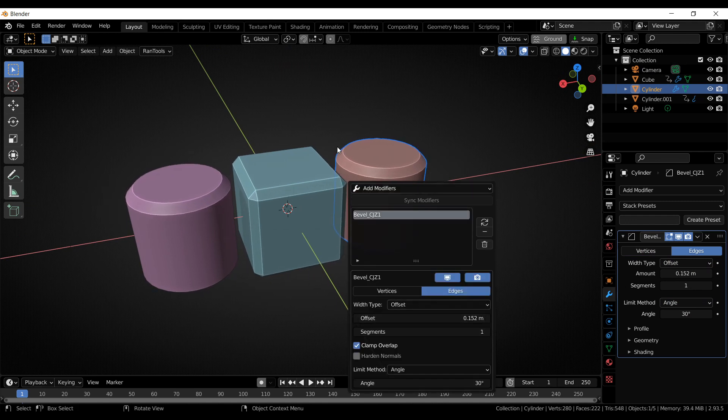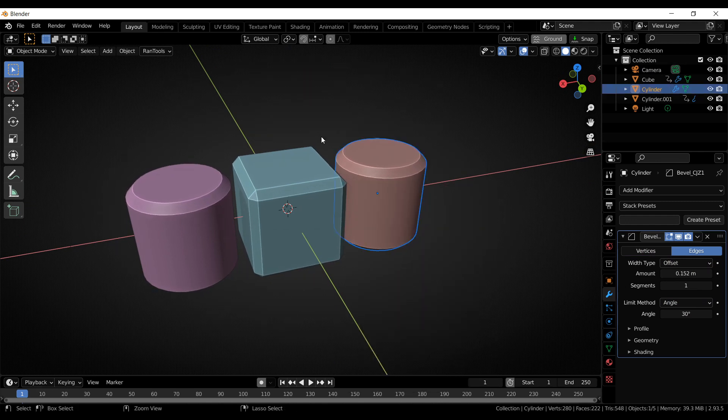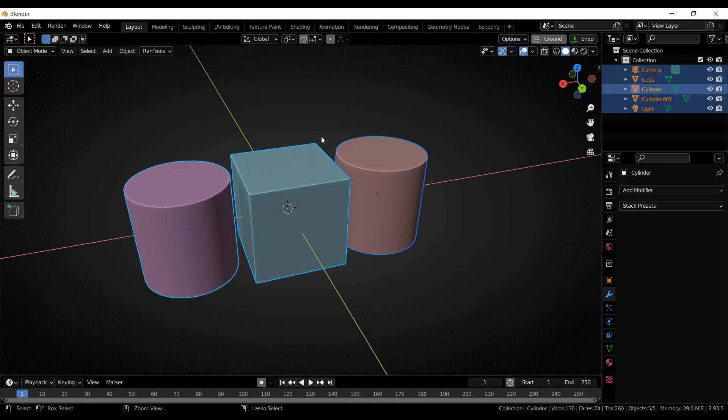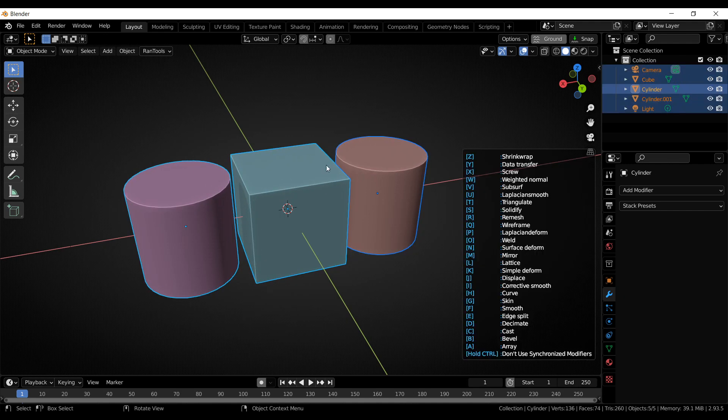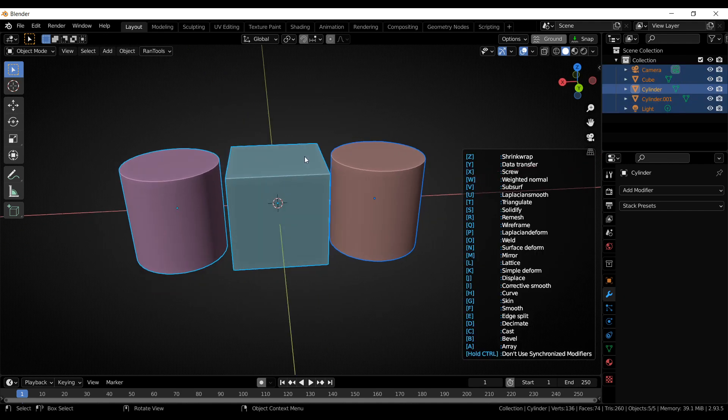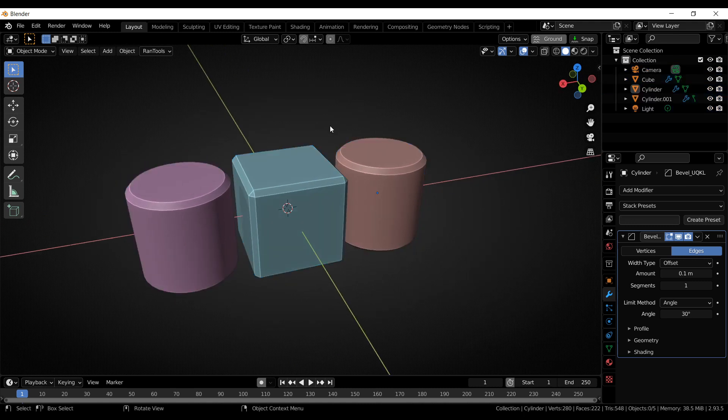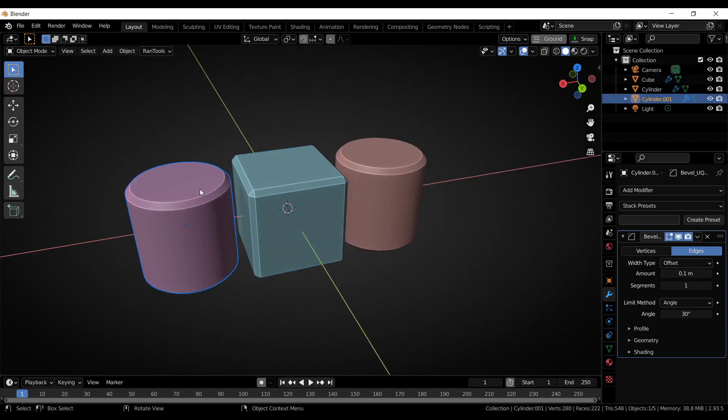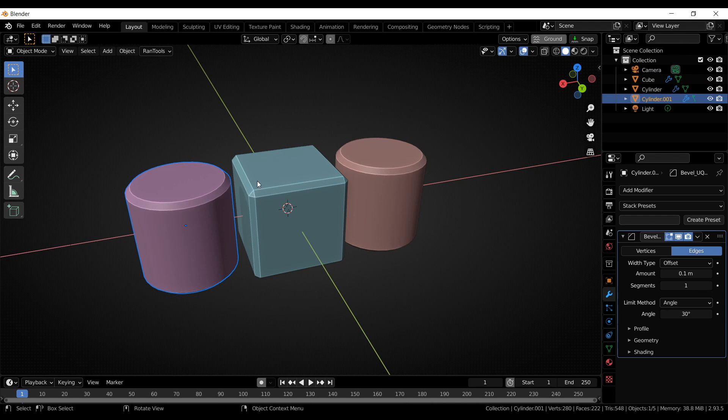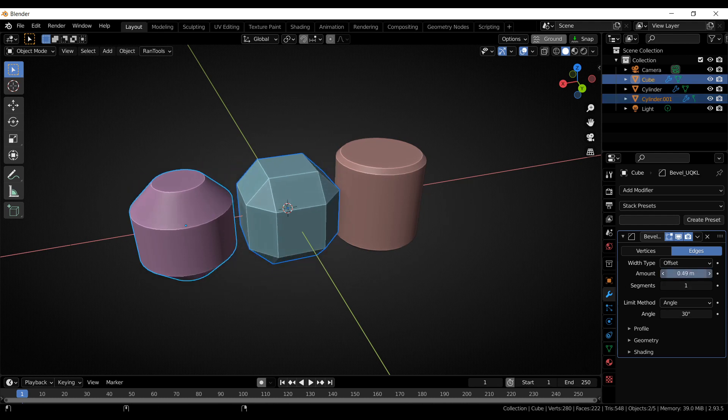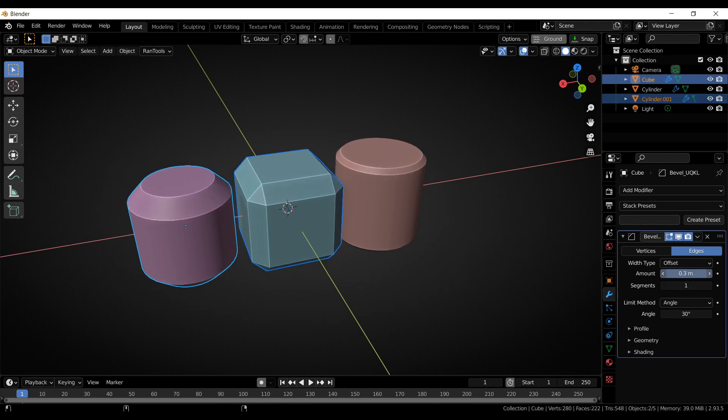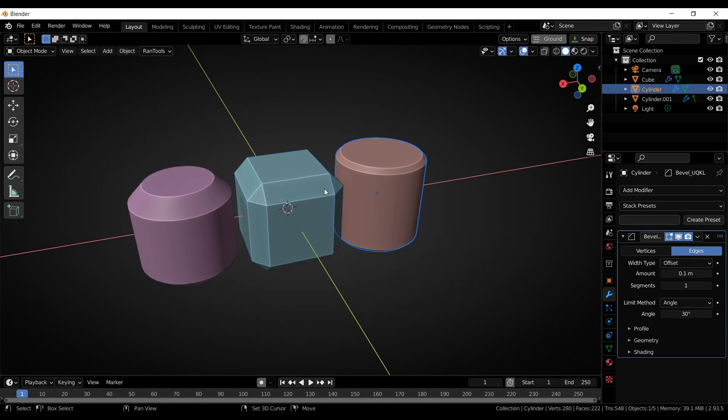But if you don't want to use synchronized modifiers, you can simply hold down Control while adding the modifier. So if I hold down Control and press B, the modifiers are still added to all of the objects, but they are no longer synchronized. However, you can control all the values on selected objects by simply holding down Alt while adjusting any of these values, like this.